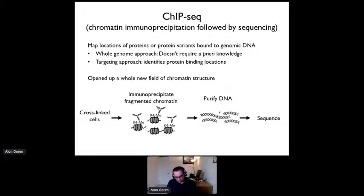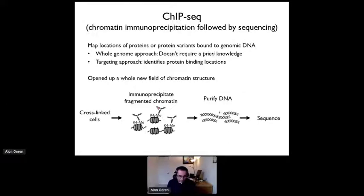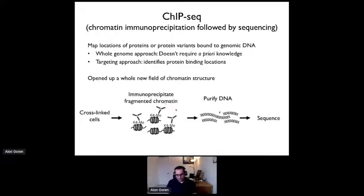This procedure was invented around 40 years ago, and ChIP sequencing was initiated around 2007. There are a variety of other options emerging, but ChIP sequencing remains one of the most useful approaches for learning about DNA-associated proteins.